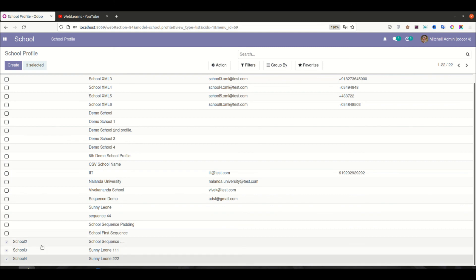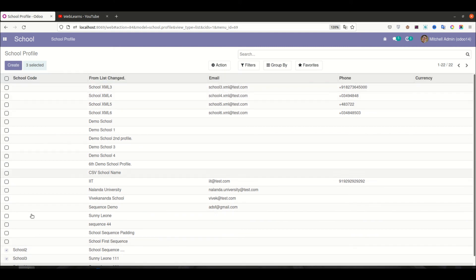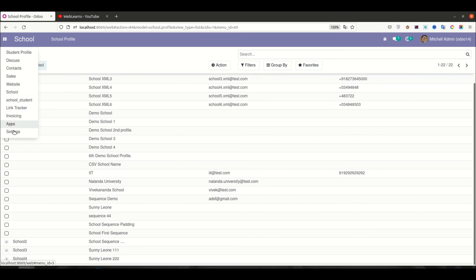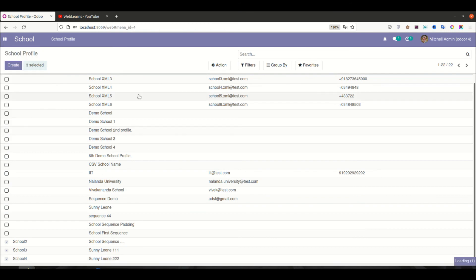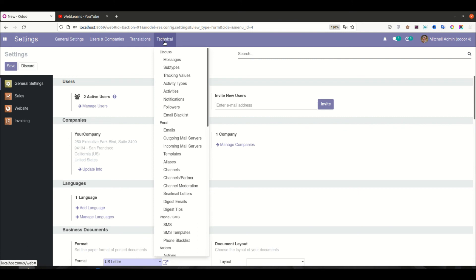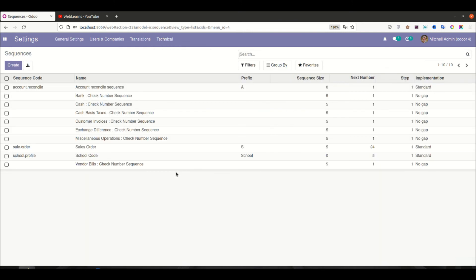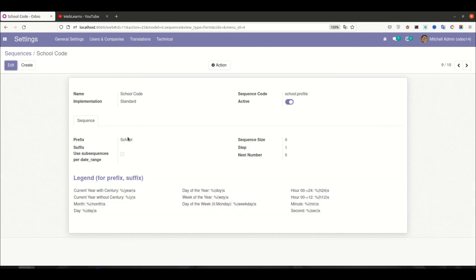In the list view, you can see the school code is automatically generated by Odoo. If you want to see the sequence configuration on the frontend, go to Settings > Technical > Sequences, and you can find the school sequence there. You can see the next number is 5, since four sequences have already been used.